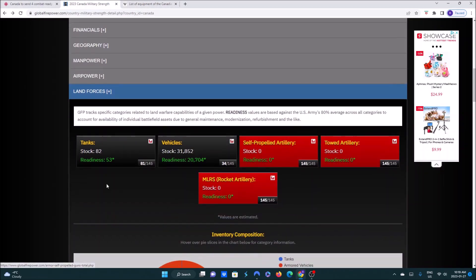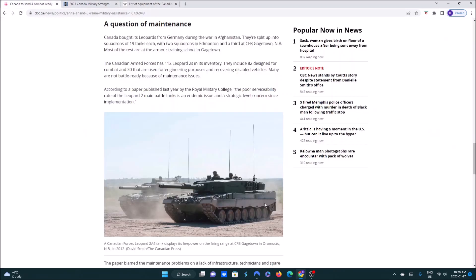And no news if we're going to replace it. So we bought its Leopards from Germany during the war in Afghanistan. They're split into squadrons of 19 tanks each with two squadrons in Edmonton and a third in CFB Gagetown, New Brunswick. Most of the rest are at the armored training school in Gagetown. So we have 112 of these in our inventory, but only 81 are combat ready. 30 are used for engineering purposes and recovering disabled vehicles. Many are not battle ready because of maintenance issues.